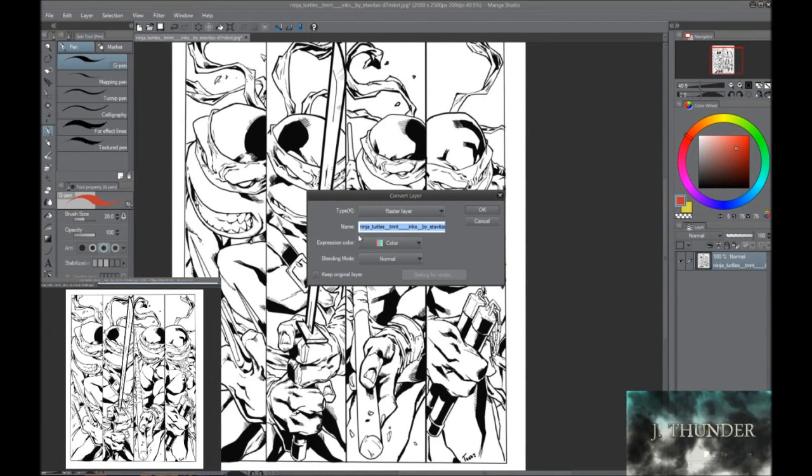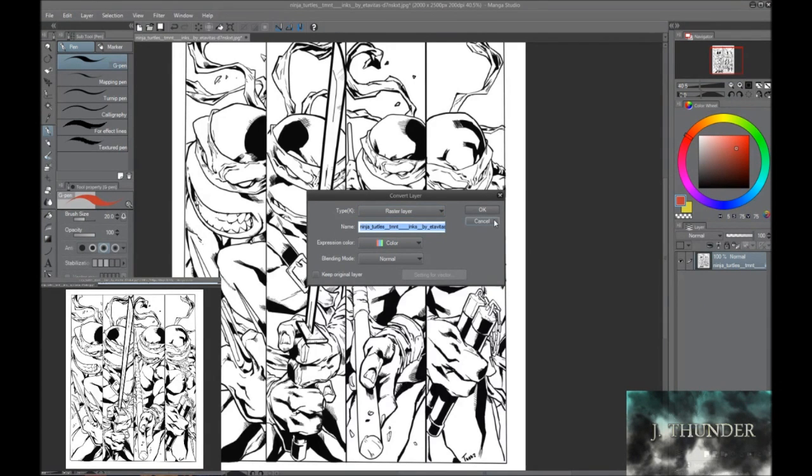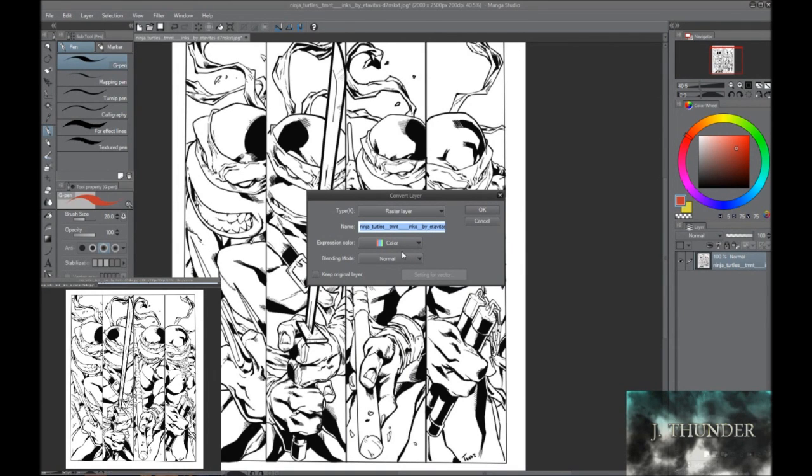You'll see this little box here. Type on the top, it's a raster layer. Name, you can rename the layer while you're here. Name it lines.